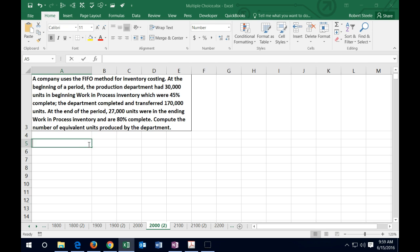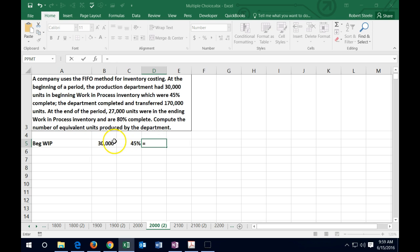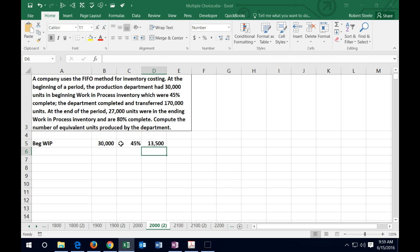We're going to break this out — beginning work-in-process had 30,000 units. Those units are at some level of completion, and we need to determine how complete they are in terms of work done on the raw materials and the overhead applied — the conversion-type stuff. We're going to say 45%. So those 30,000 units are equivalent to 30,000 times 45%, giving equivalent units of 13,500.